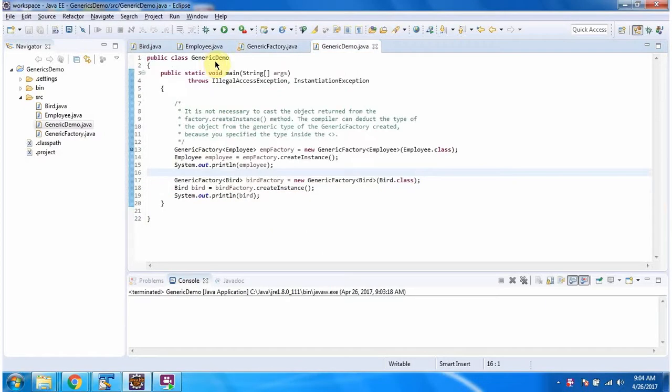Here I have defined the class GenericDemo. It has a main method. I am running this program in debug mode.